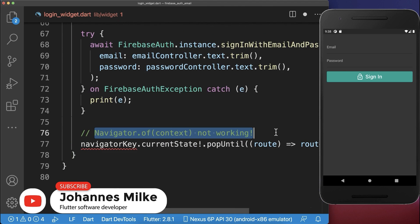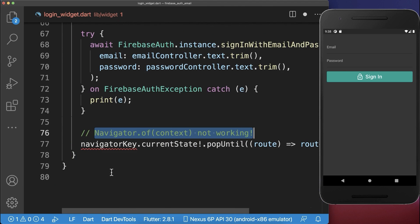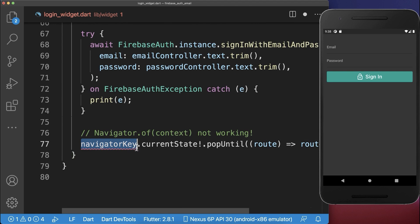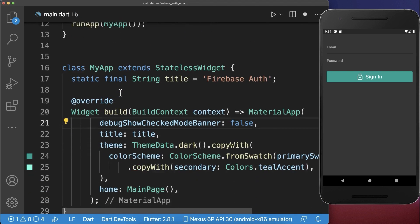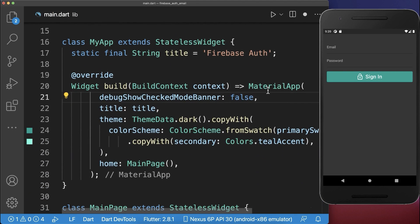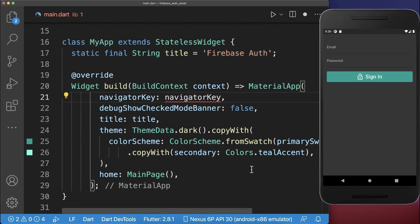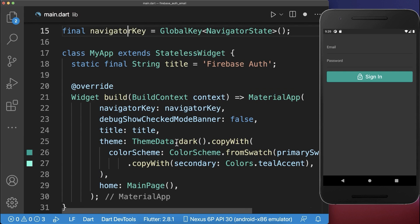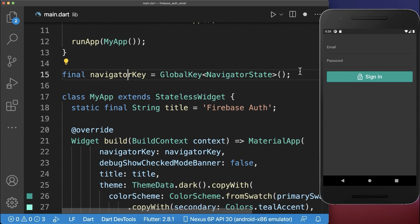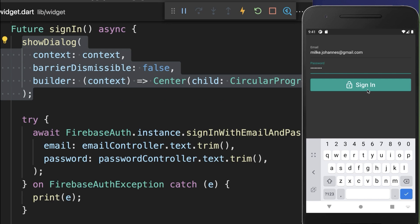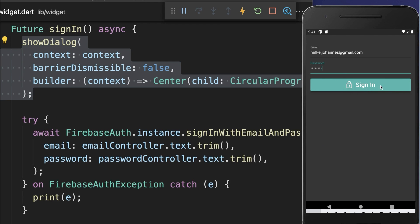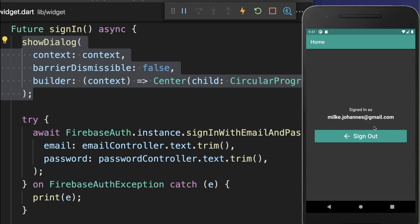To make this work, use a navigator key instead of the navigator from context. Go to the main file, to the MaterialApp, and add a navigator key defined at the top. Now when clicking the sign-in button, we have a loading indicator until logged in.